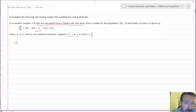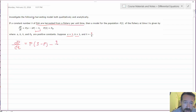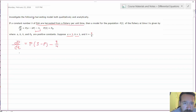We're given some information to plug in, so what we actually have here is dP/dt equals P times (3 minus P) minus H, which is 9/4. We're also told that P at zero is P-naught.